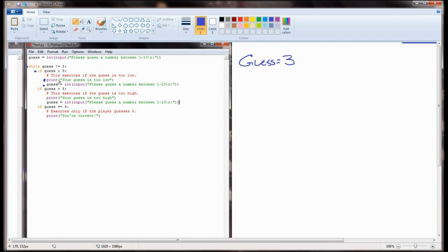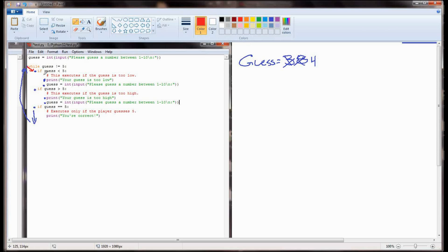The user enters 4, and we check this while statement again - 4 is not equal to 5, so we execute. Is guess less than 5? It is - we print 'your guess is too low' and prompt the user again. This time they enter 5, so the 4 is replaced by 5. Guess is now equal to 5. Well, 5 is not greater than 5, so we skip down to the next check. In this case guess is equal to 5, so it prints 'you're correct,' gets to the end, comes back up, checks the while statement which now evaluates to false, and the program ends.